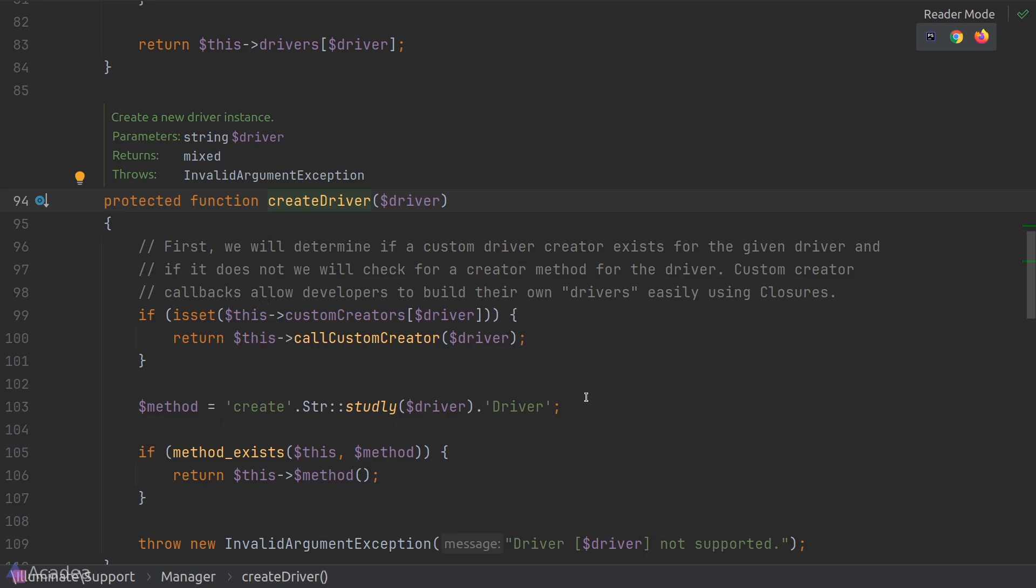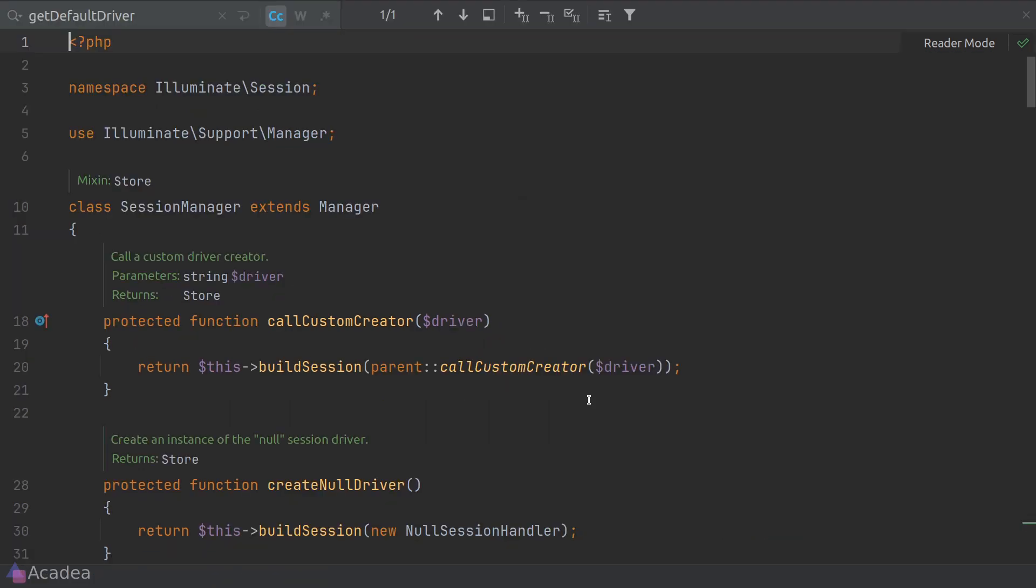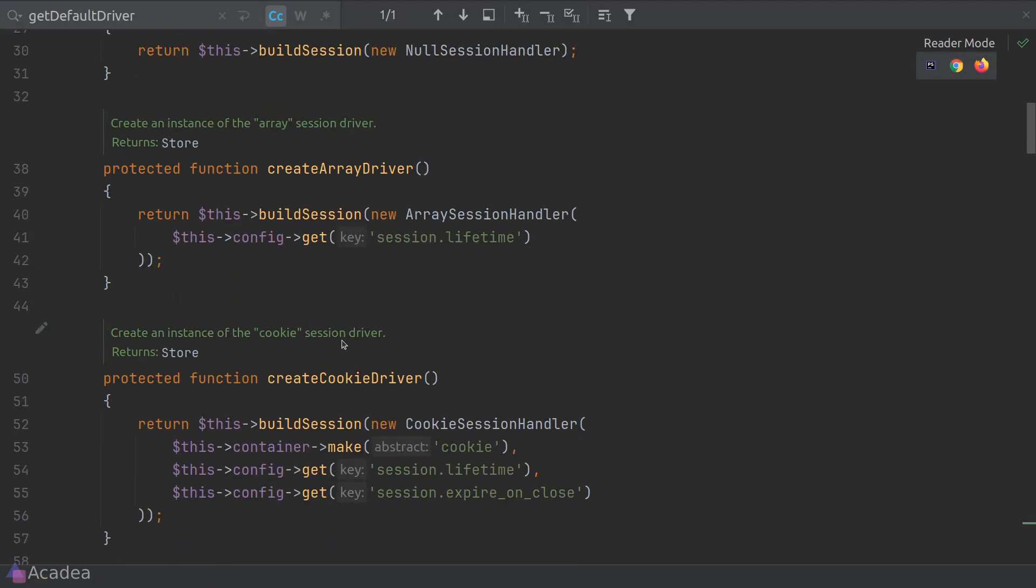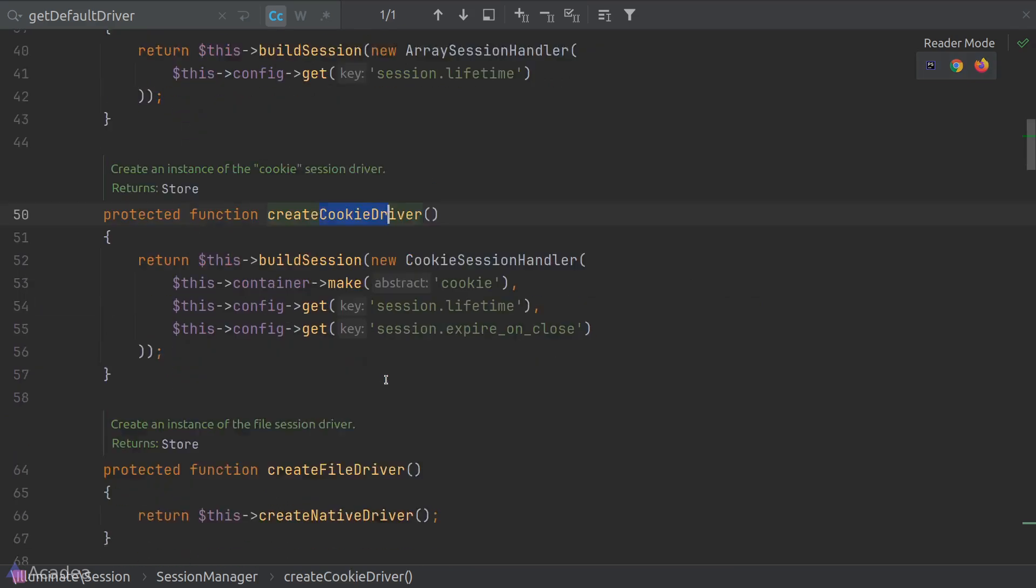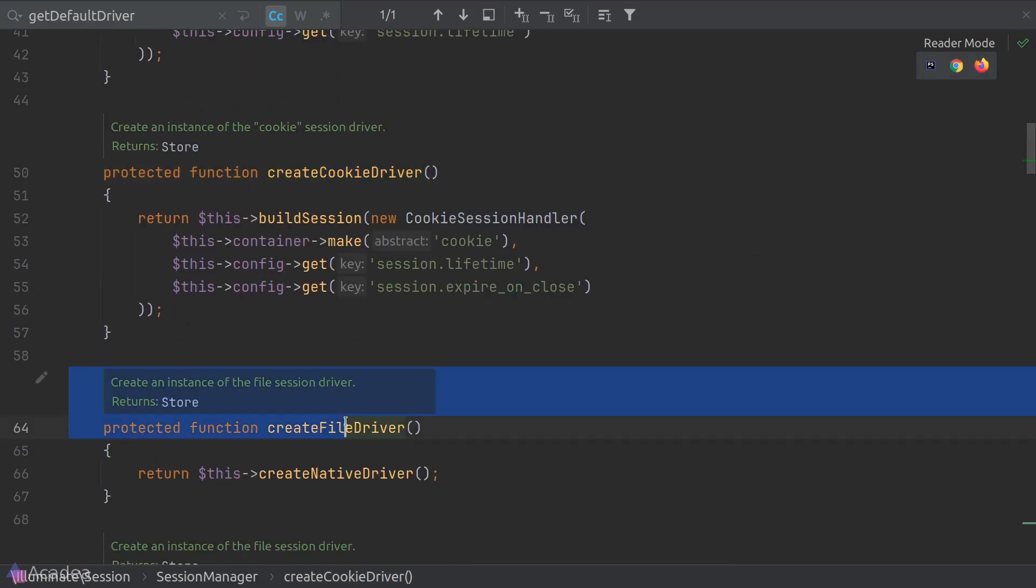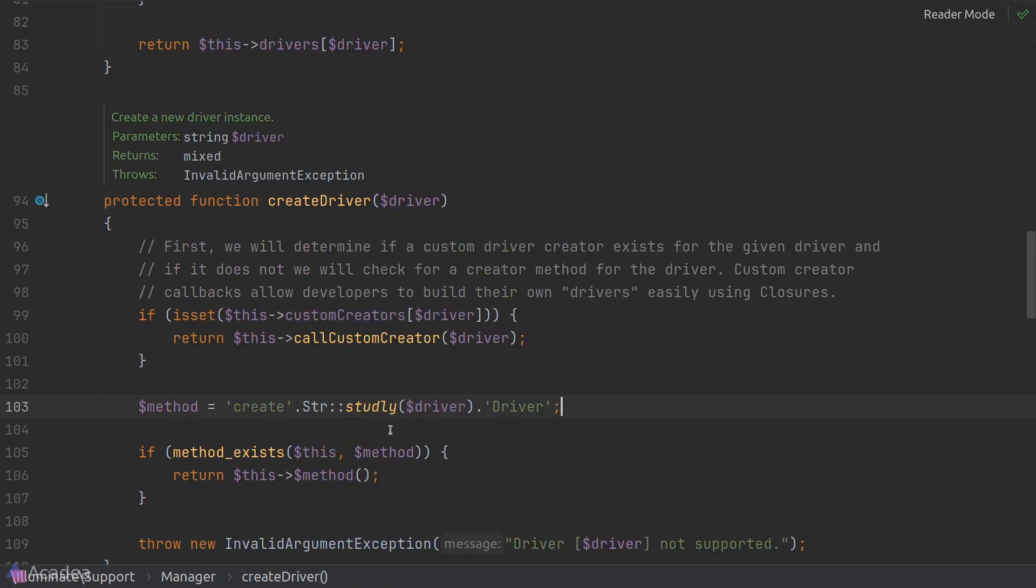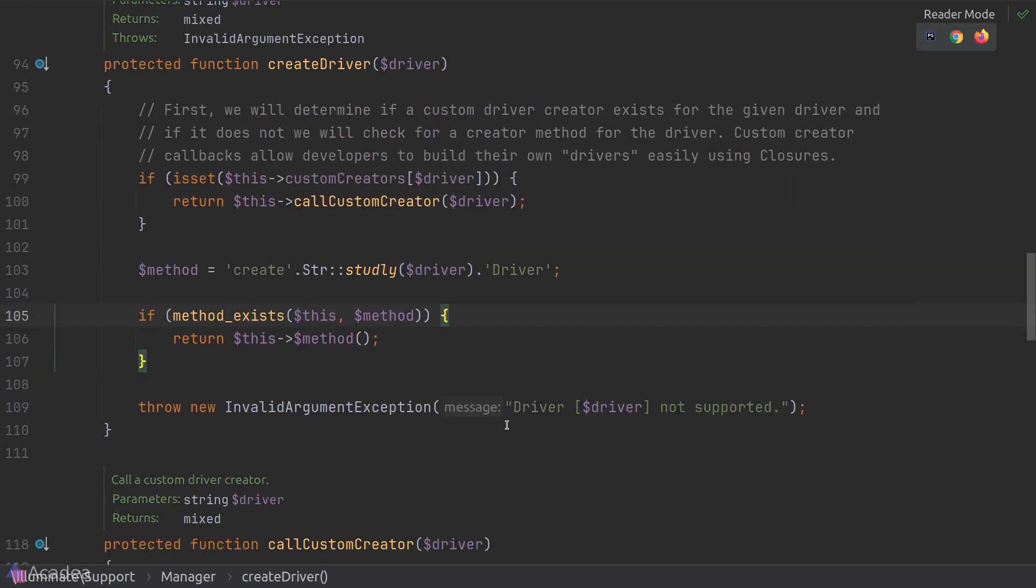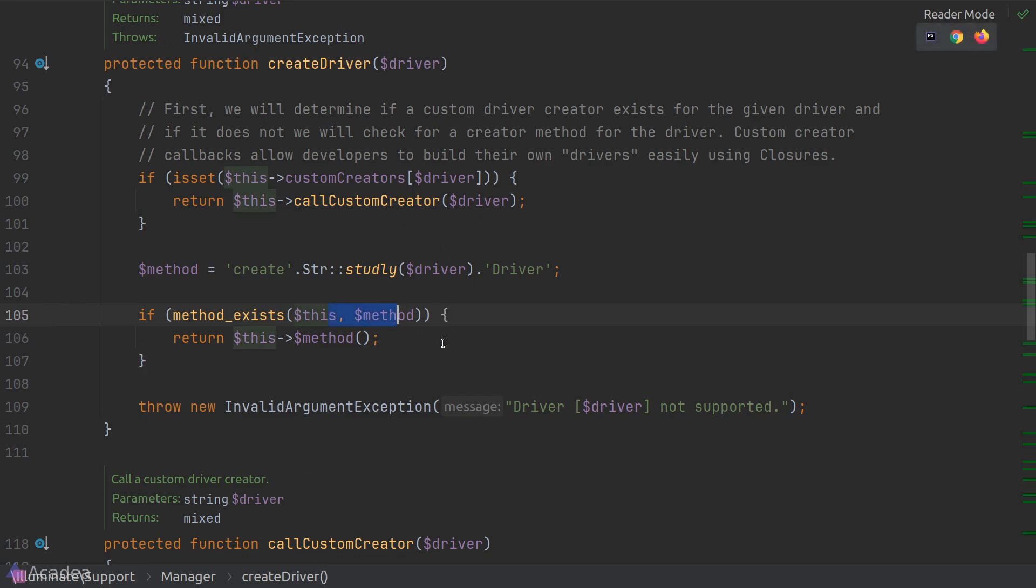If we look at the session manager base class, you can see a lot of driver creation methods here, which are following the naming pattern. If the method exists inside the manager class, then we'll go ahead and call the method. And essentially, what you want to do inside each driver creation method is that you want to return an instance of the driver. The drivers should have the same API, but the implementation can be different.